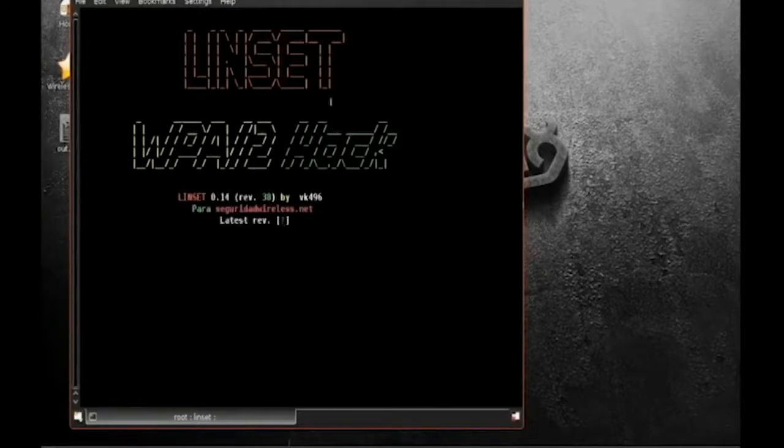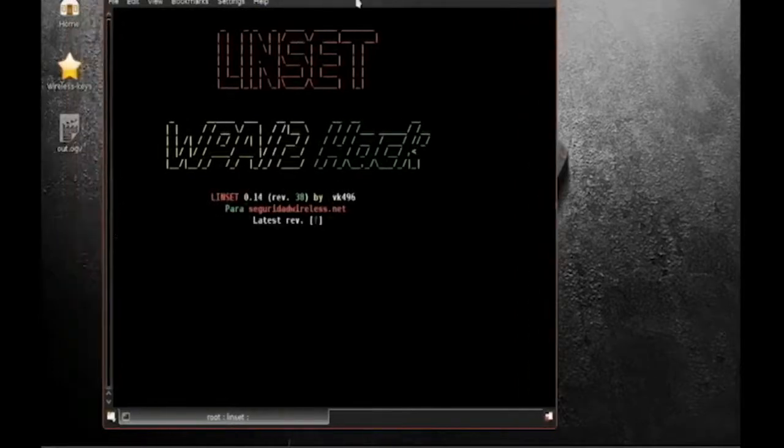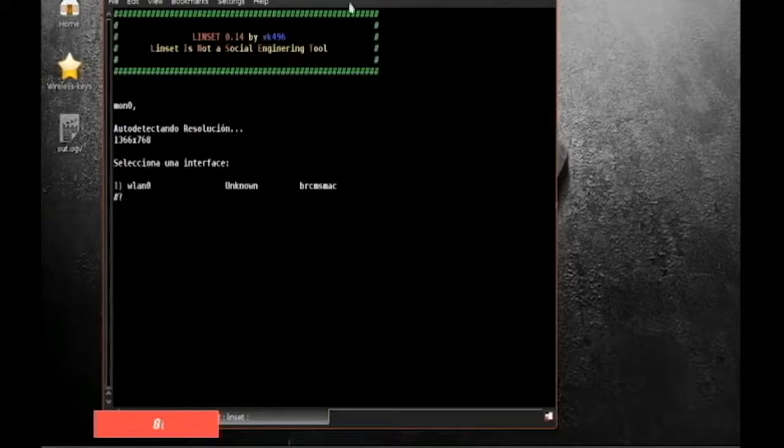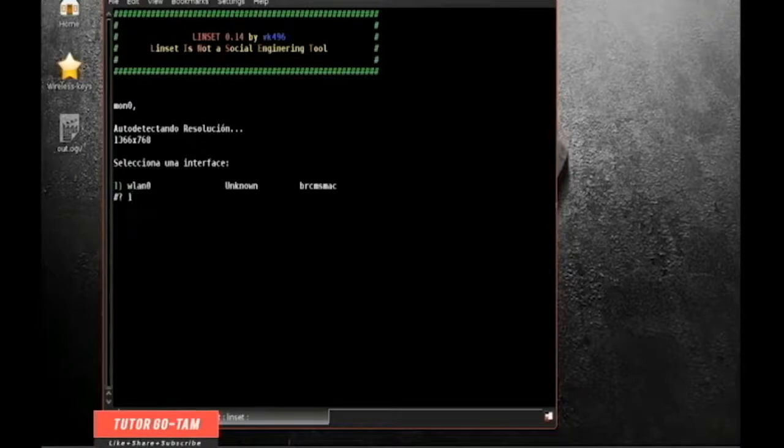The program now loads on its own, showing your Wi-Fi port. Type 1, again 1.